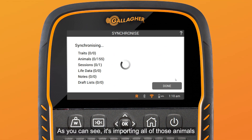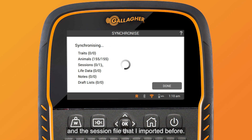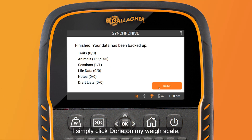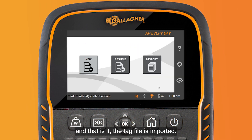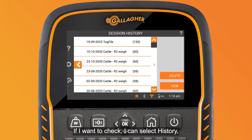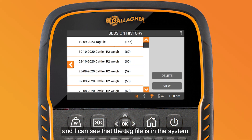As you can see it's importing all of those animals in the session file that I imported before. I simply click done on my Wayscale and that is it — the tag file is imported. If I want to check, I can select history and I can see that the tag file is in the system.